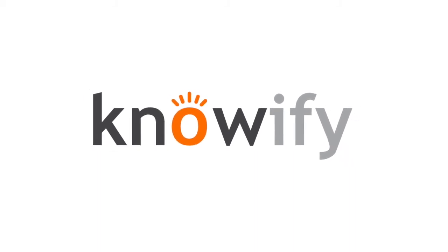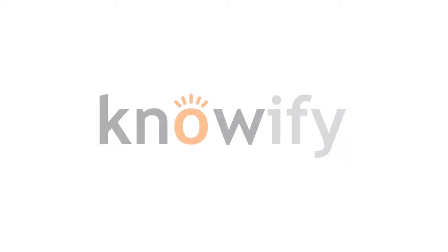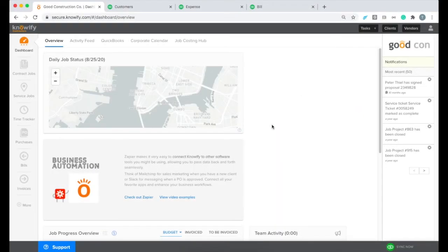Hi, this is Taren from Noify's customer experience team, and I'm going to be showing you a little bit about how to get your jobs from QuickBooks into your new Noify account.